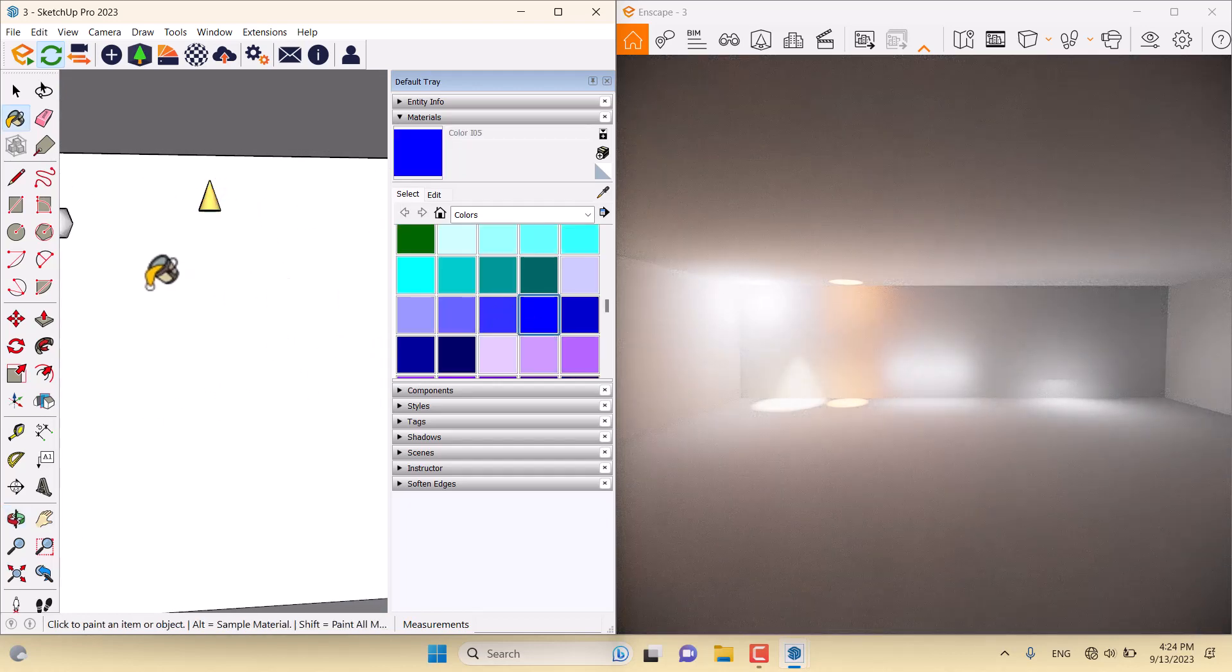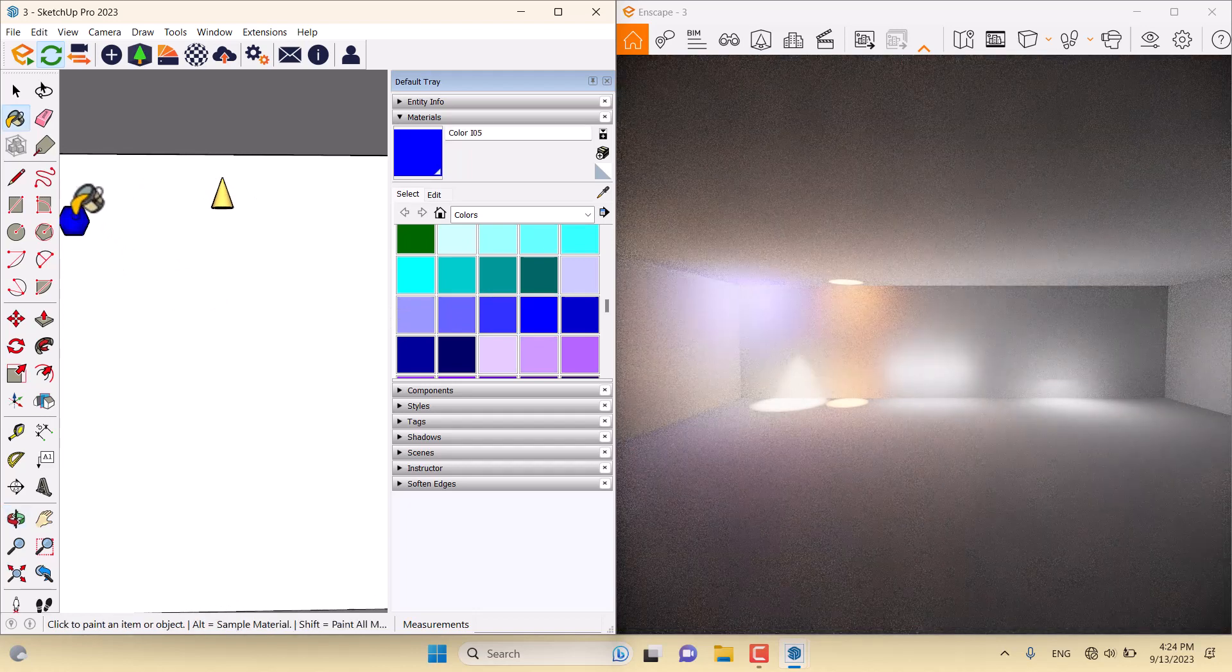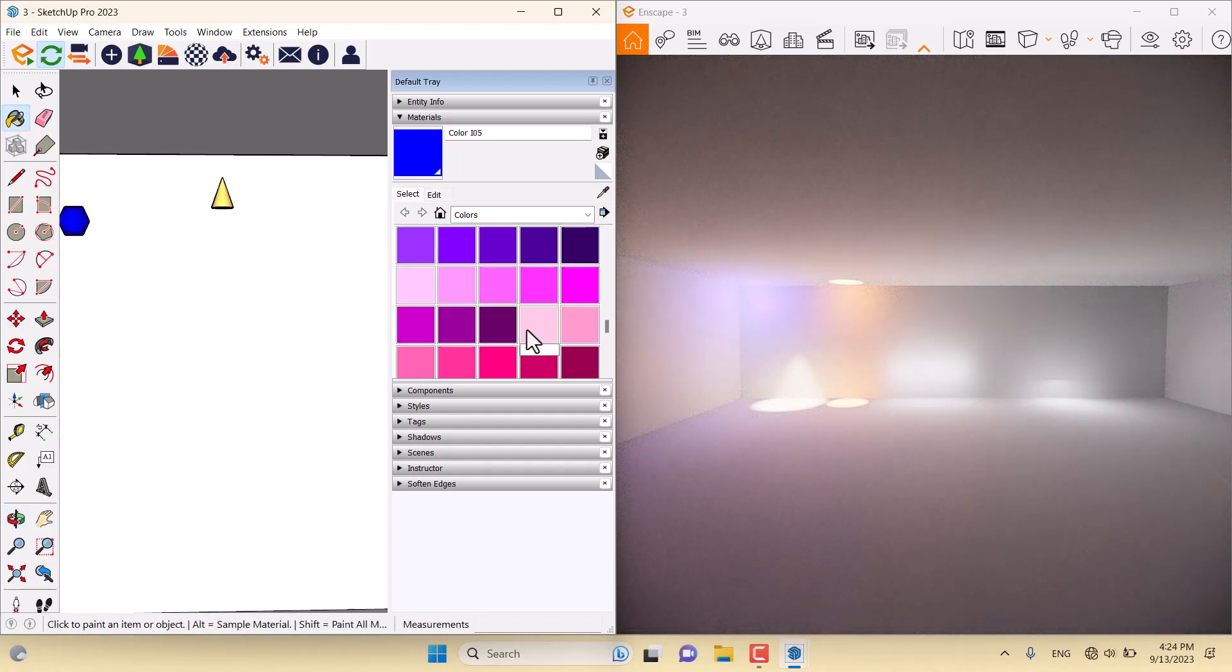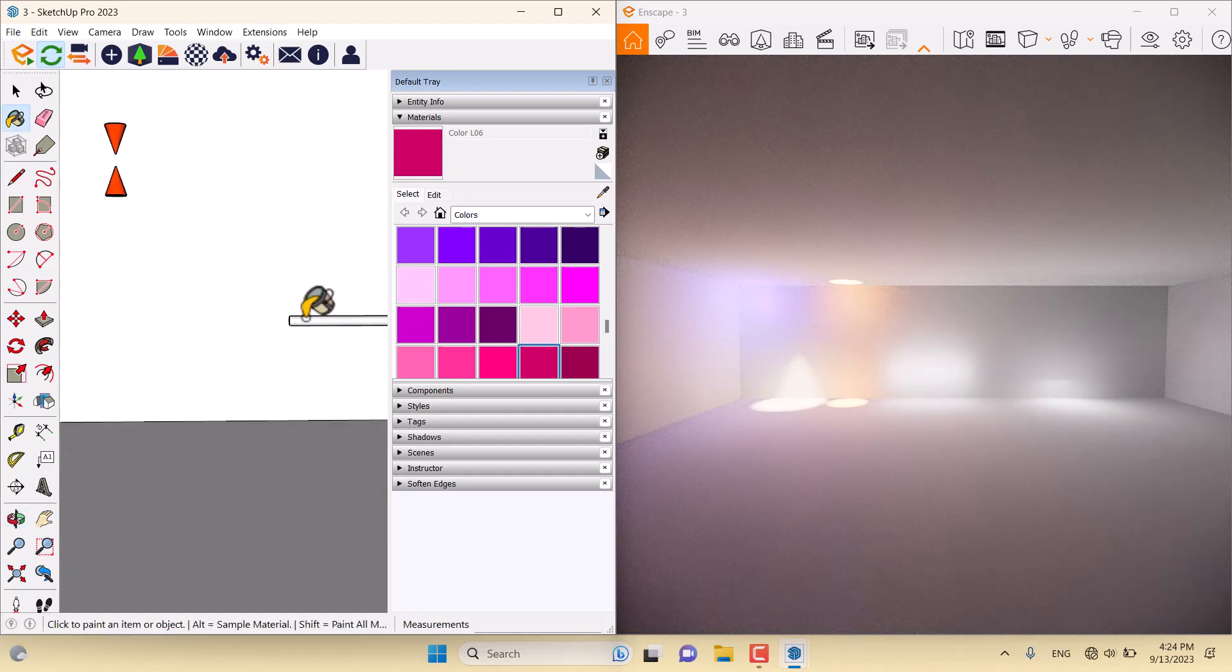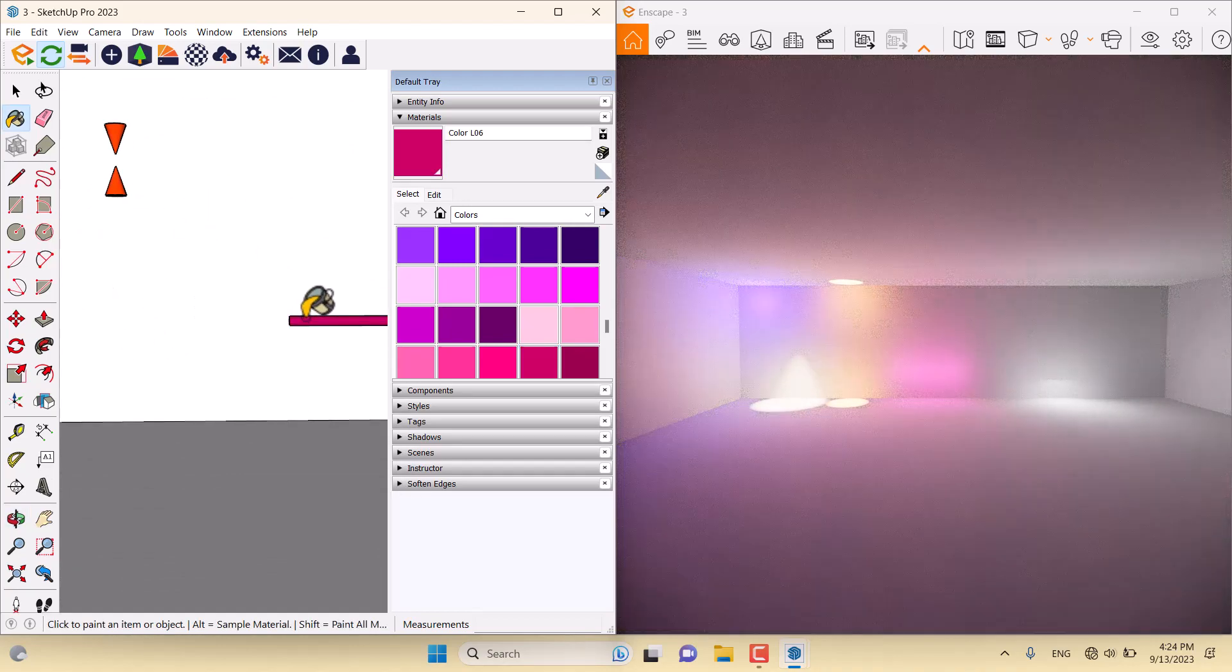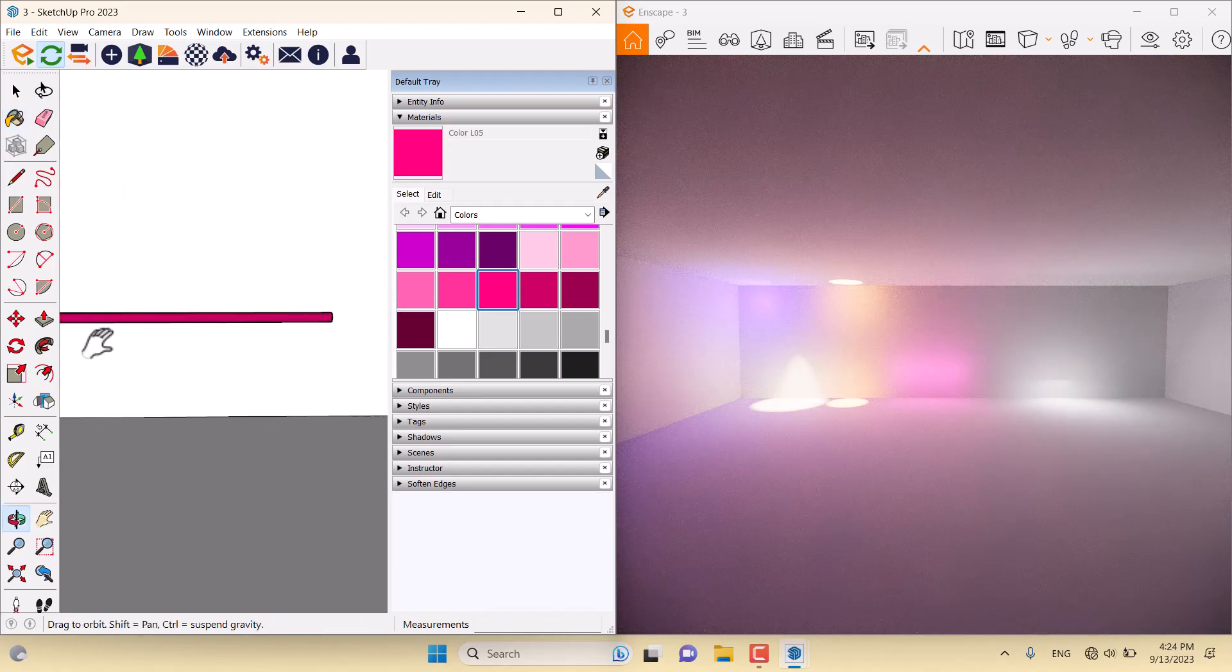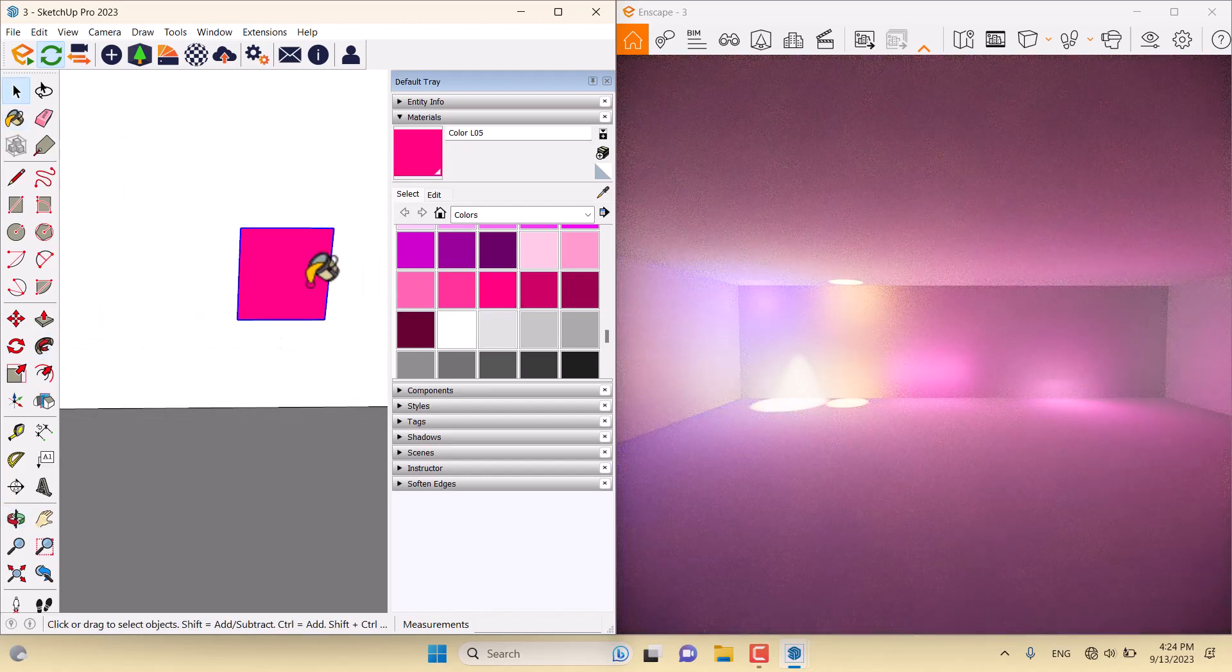For example, we have a blue sphere light here. We have a crimson line light here. It completely depends on your taste.